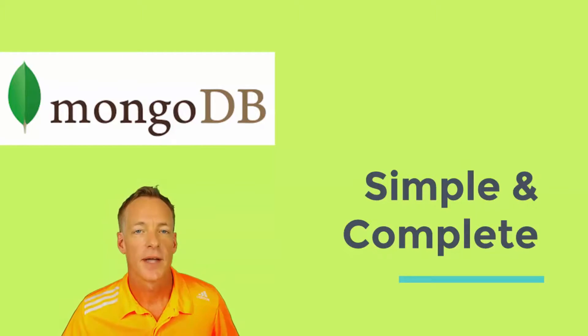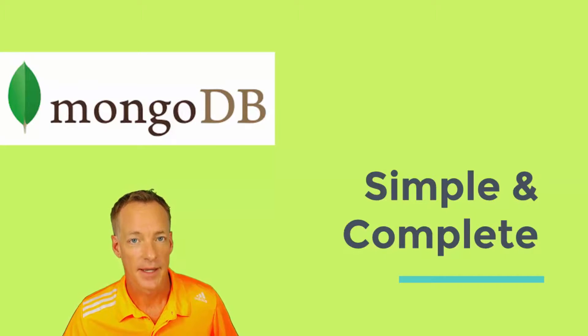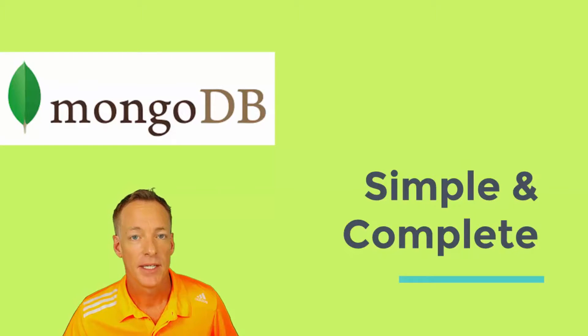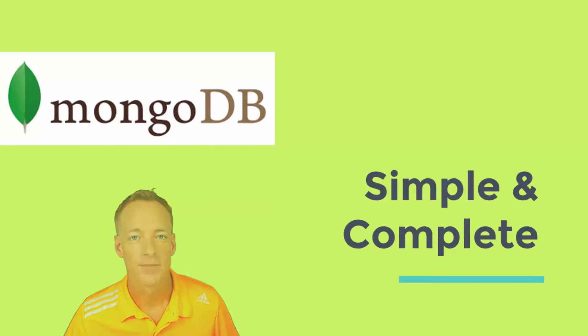We'll learn how to set MongoDB up, model our data, query our data, scale MongoDB for gigantic throughput, and much, much more.